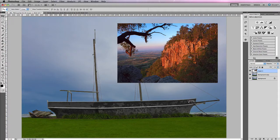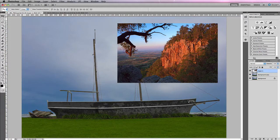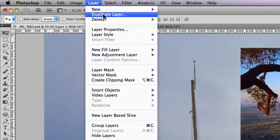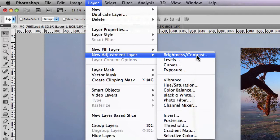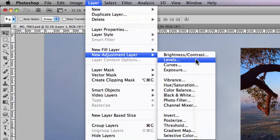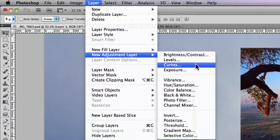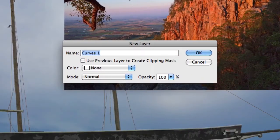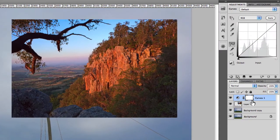Along with image layers, you can use adjustment layers together in order to edit those image layers. If I go to Layer > New Adjustment Layer, there's a range of different adjustments you can utilize to make corrections to your images. In this case, I'm going to use Curves. Clicking on Curves and then OK, I now have an adjustment layer sitting on top of my two image layers.